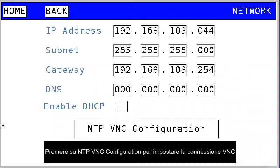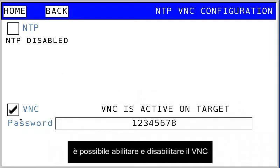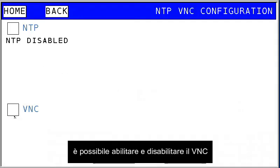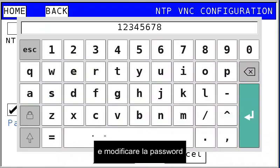Click on NTP VNC Configuration to set the VNC connection. You can enable and disable the VNC, and modify the password.